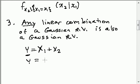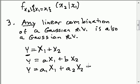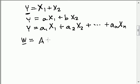I could also say y equals a times x1 plus b times x2. If I had more random variables, I could say y equals a1 times x1 plus a2 times x2, up to a_n times x_n. For any constants a_i, I would have another Gaussian random variable. In fact, if I define a new random vector w equal to a matrix A times x, that matrix transformation maps x into w, and that random vector w is also going to be multivariate Gaussian.